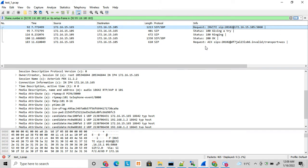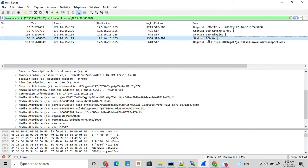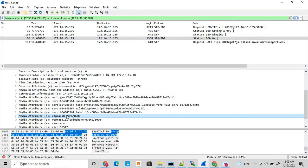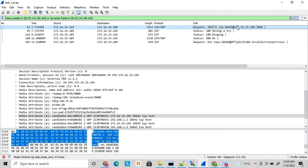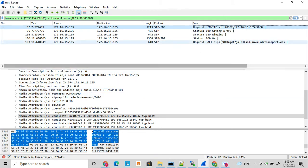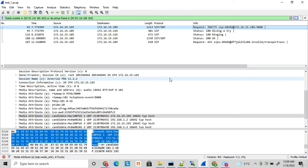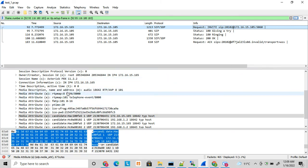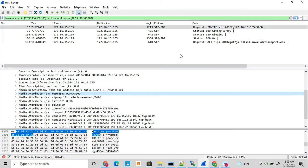This is what is called early offer. And in 200 OK the media gets negotiated with proper codec. So here A party sends which codec it supports and accordingly B party, if B party supports those codec, it selects one of the codec and answers so the call is established with media. This is what is called early offer.